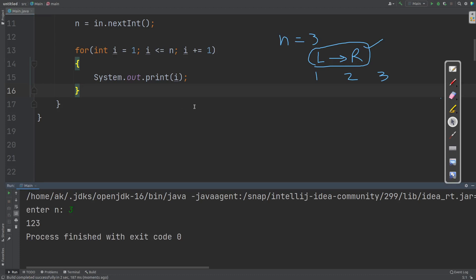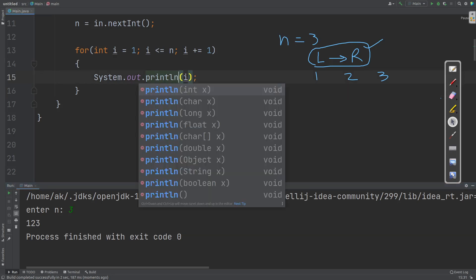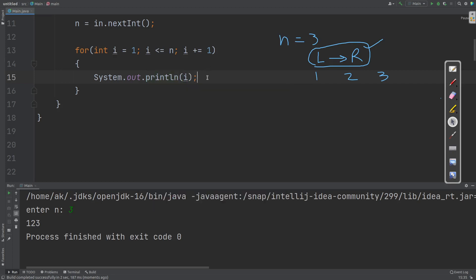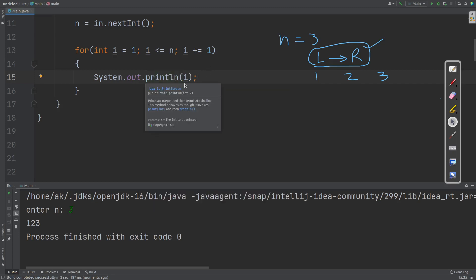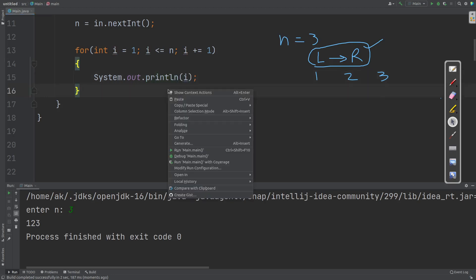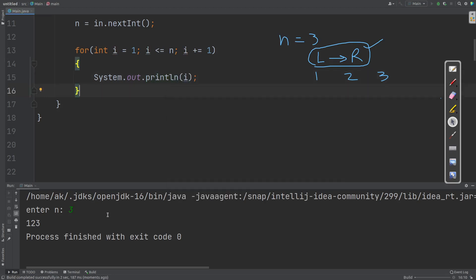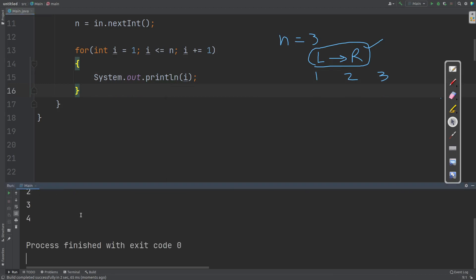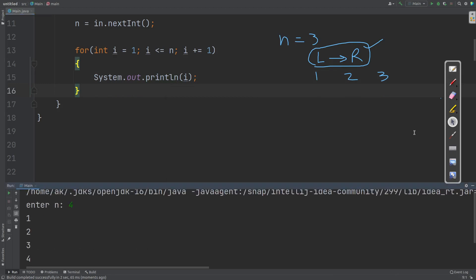Now, if I want to print these numbers vertically, there are two options for that. We can use println — that is, first print the data and then supply a new line. If I run this and enter the value of n as 4, it prints 1, 2, 3, 4 in a vertical structure. So if you want to print something vertically, you can use the println method.